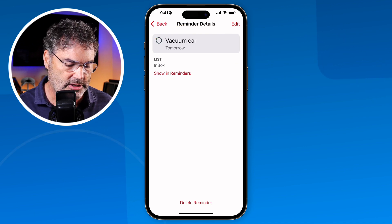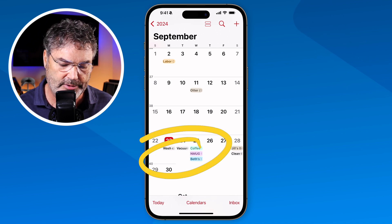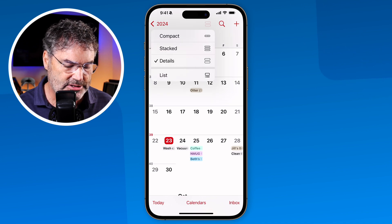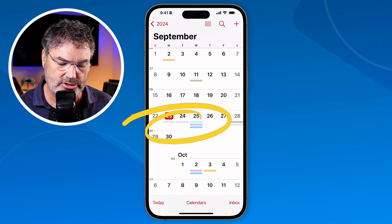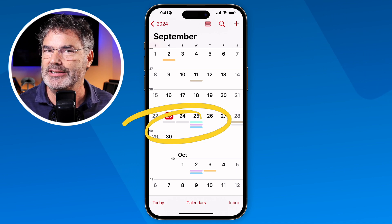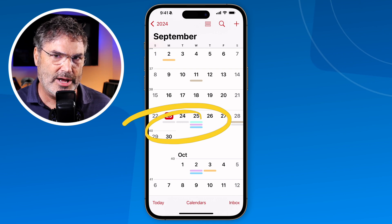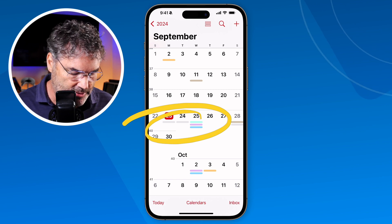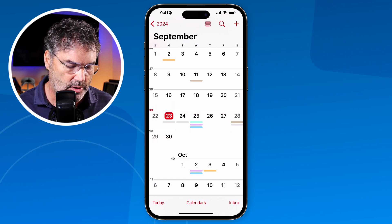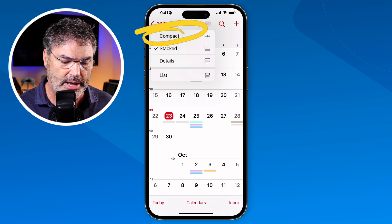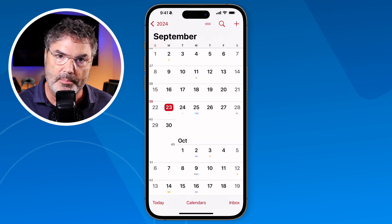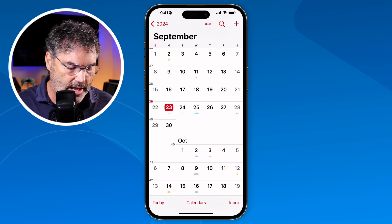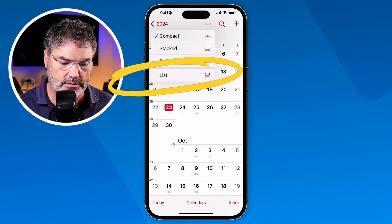When you tap the little icon you can change the view to 'Stacked.' This is more condensed — it doesn't show the event names but gives you a sense of how busy your day is. You can tap on a day to see the details. There's also a 'Compact' view which makes things even smaller, but still gives you a glimpse of how busy your day is.